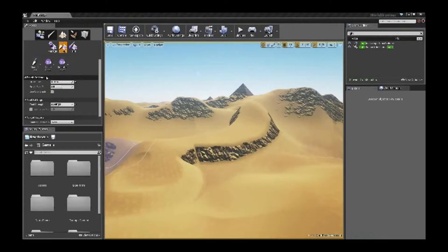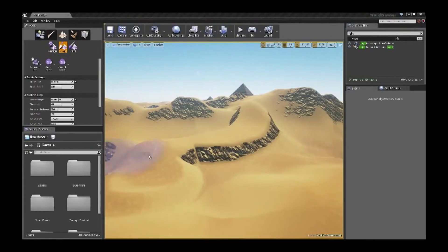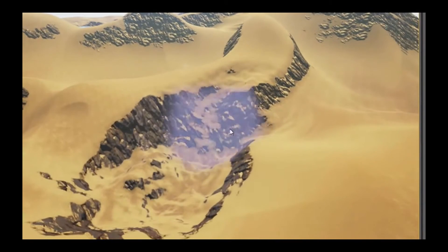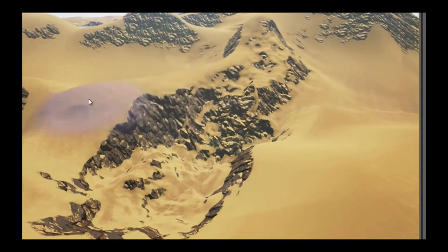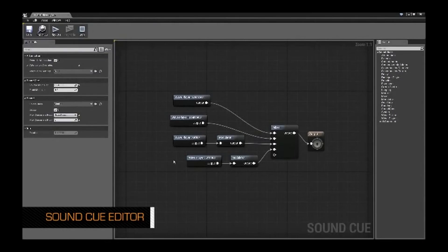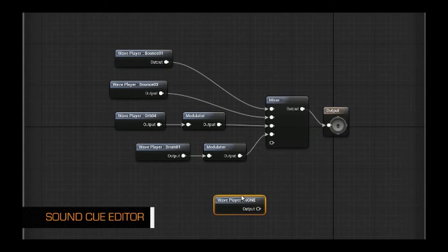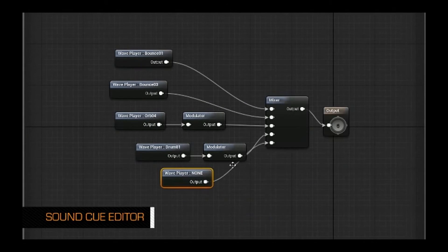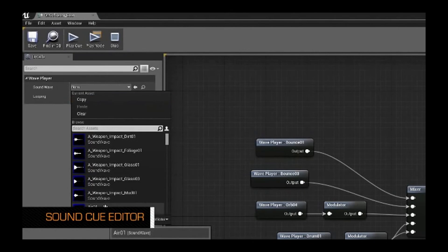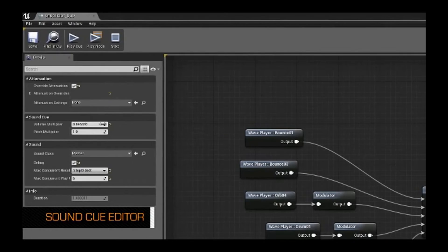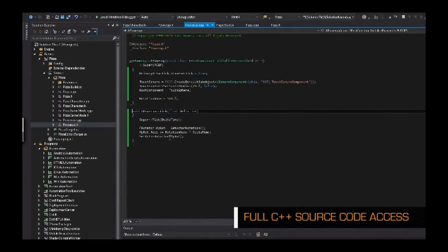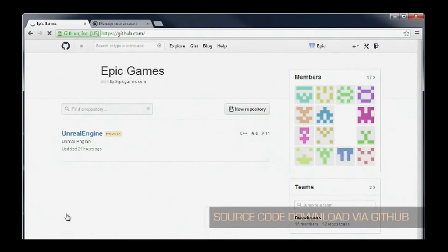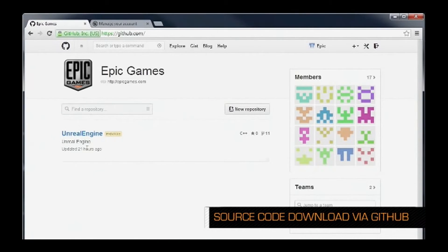Another nice feature of the UDK, similar to Project Spark and Kodu, is that we can introduce different levels. This ensures the game remains progressive, and you can also get different students to work on a different level of a game, which introduces an element of collaboration.